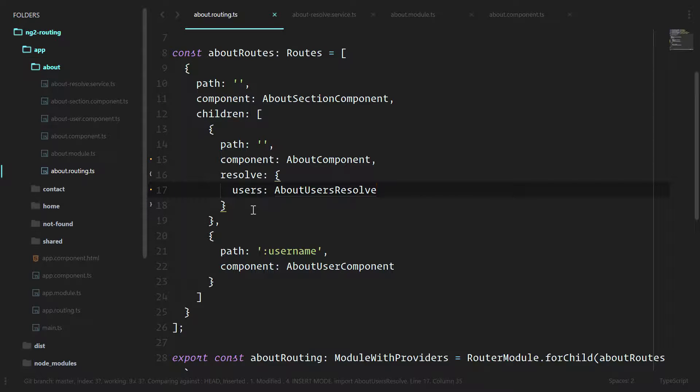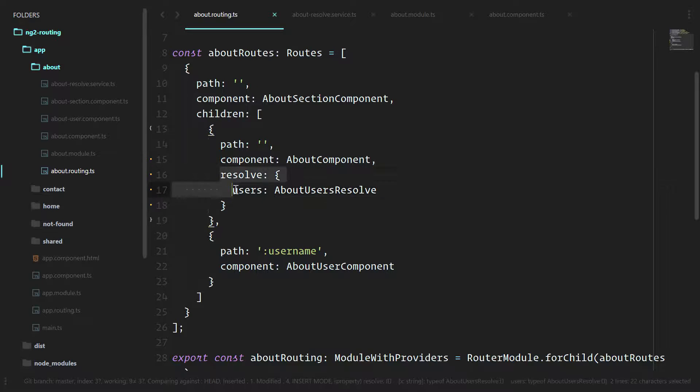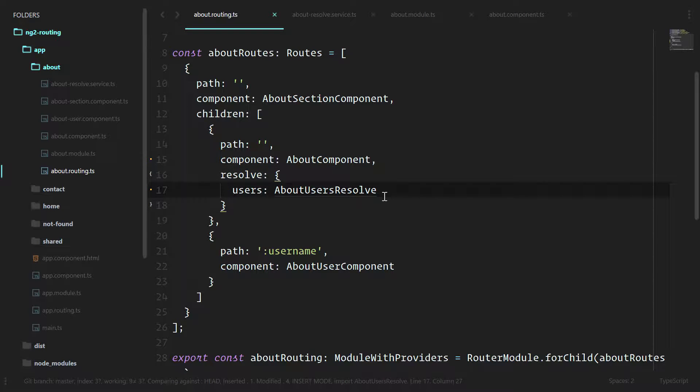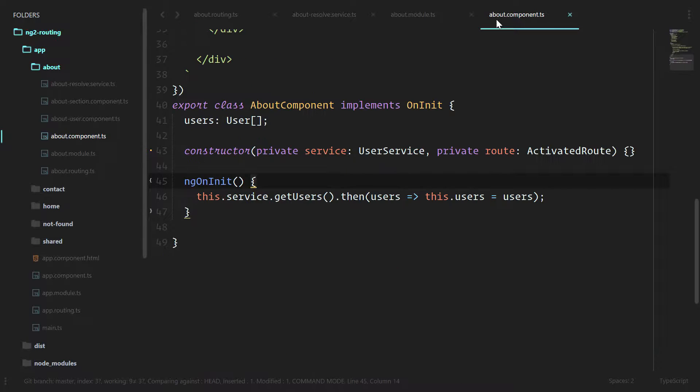Now, when this about component gets instantiated and brought into our app, the Angular 2 router is going to look at this and say, hey, we need to grab everything inside of resolve. And we're going to look at this about users resolve to go get information. Then we're going to make it available to us in the about component.ts file.